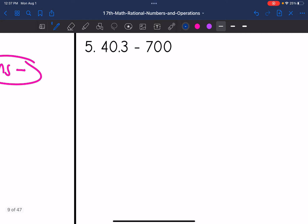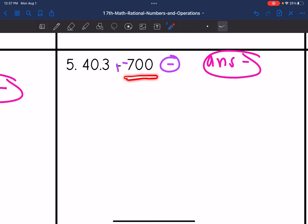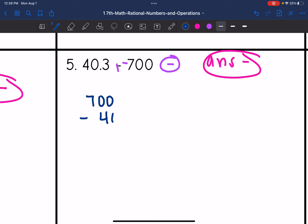Let's look at number five — keep, change, change. This will be adding a negative, so these have different signs and I'm going to subtract. My final answer will be negative since negative 700 has a larger absolute value than 40.3. So let's subtract 700 minus 40.3. I'll add 0.0 at the end of 700 to help with place value. I have a lot of borrowing: I'll change that to a 6, that to a 10, 9, 10, 9.